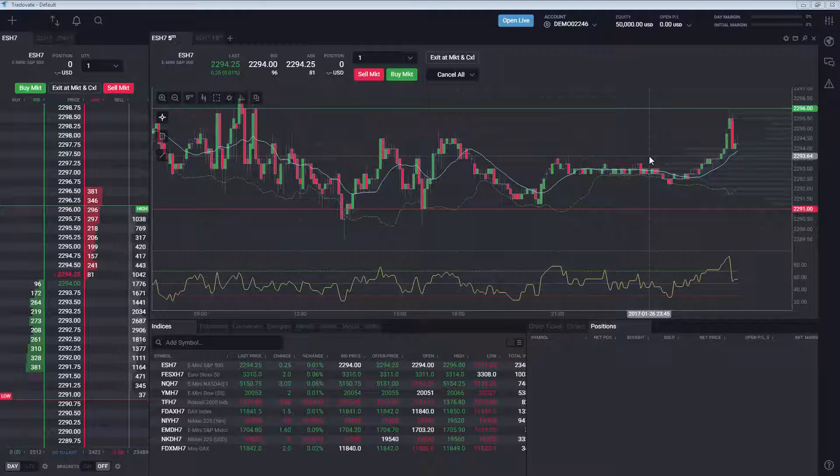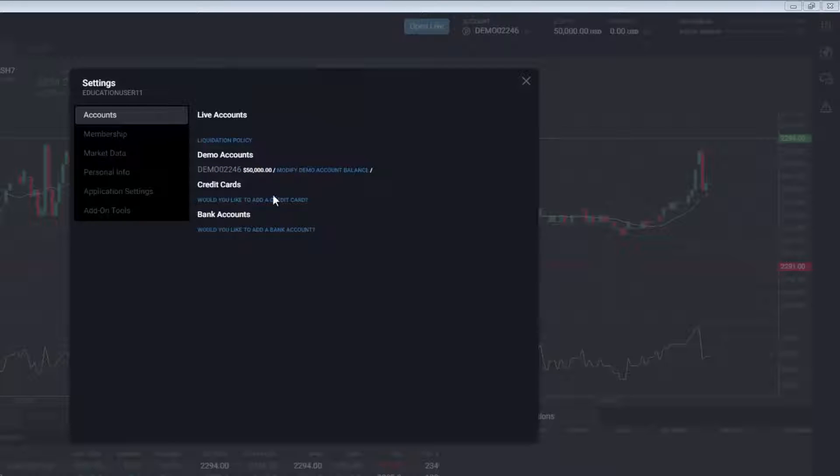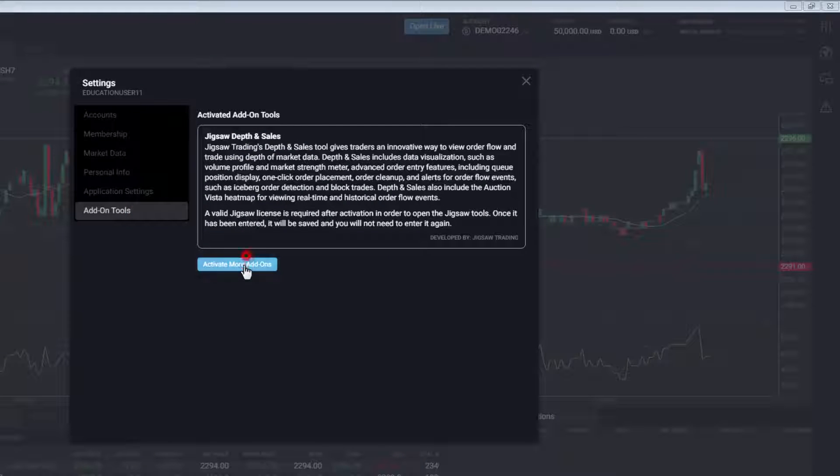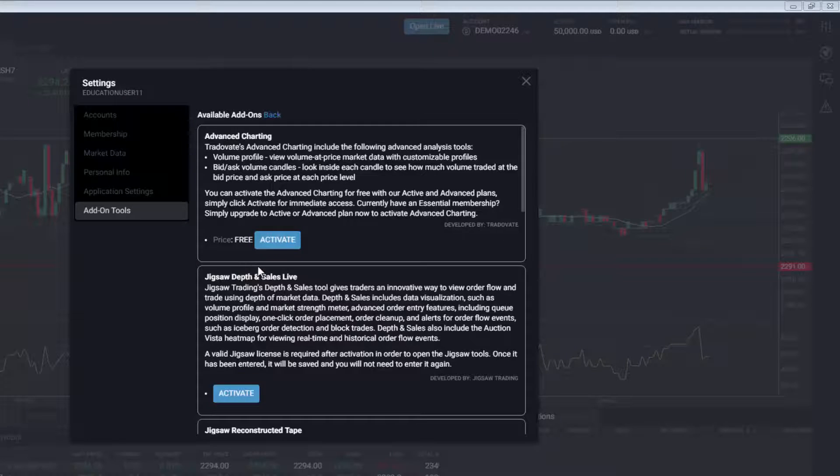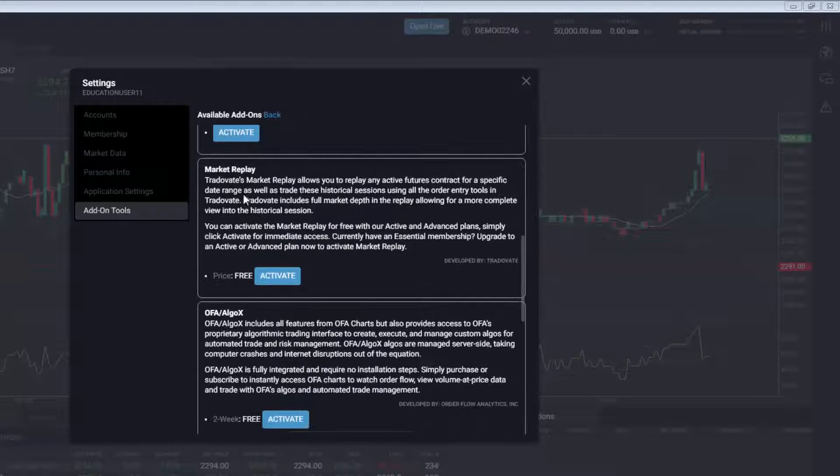To access Market Replay with Tradeovate, click the Application Settings and then the Add-ons tab. Click Activate More Add-ons and Activate Market Replay.